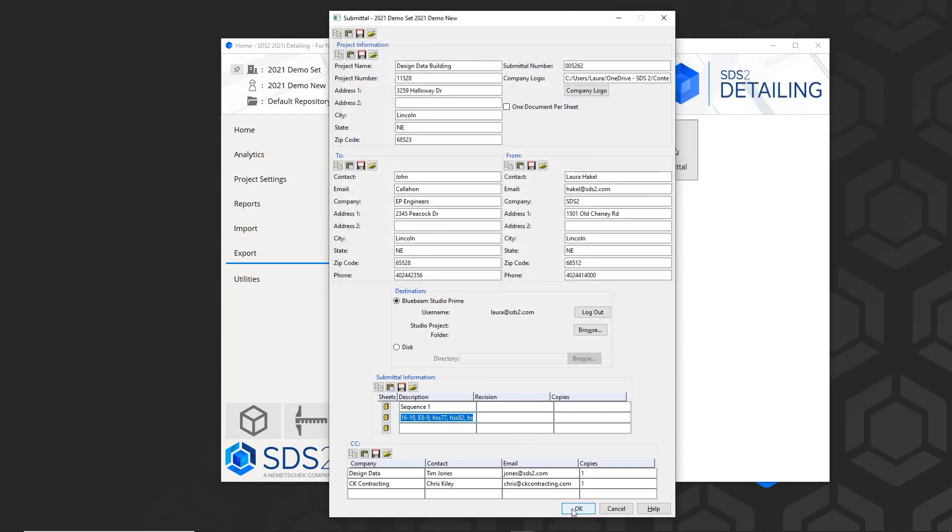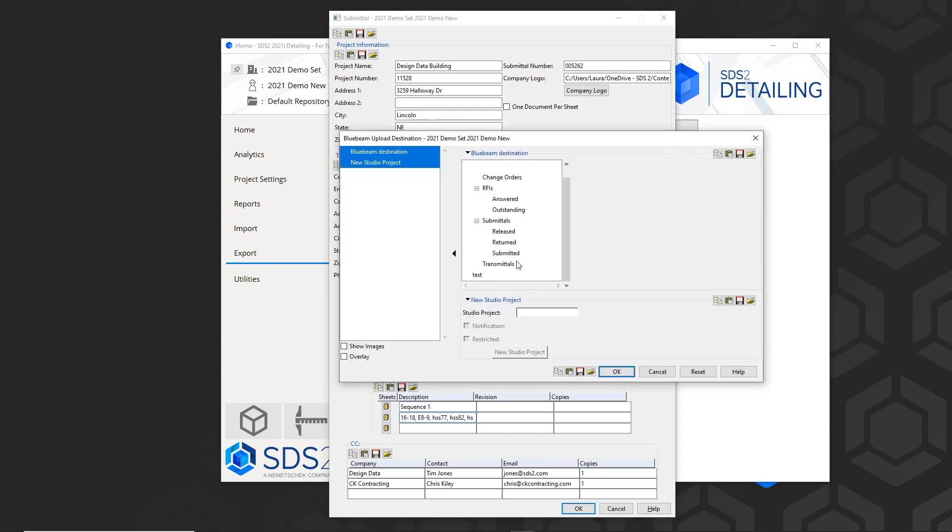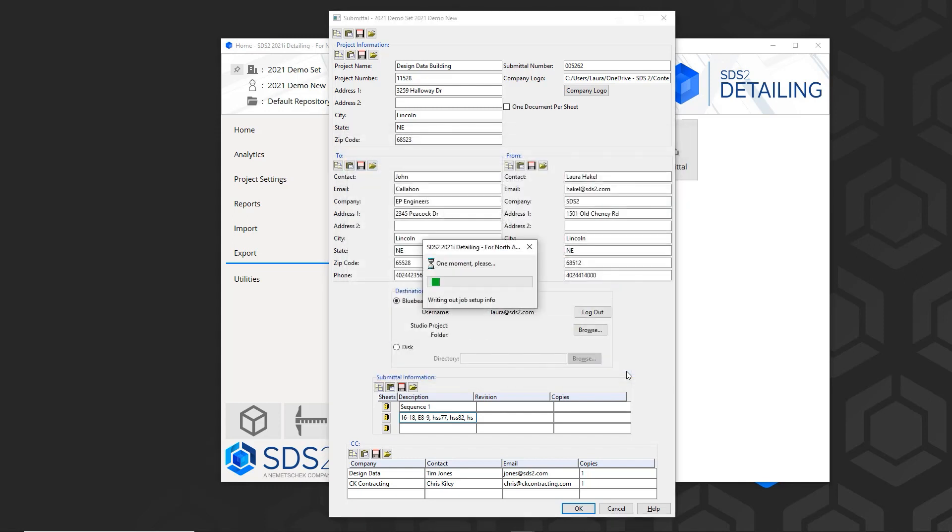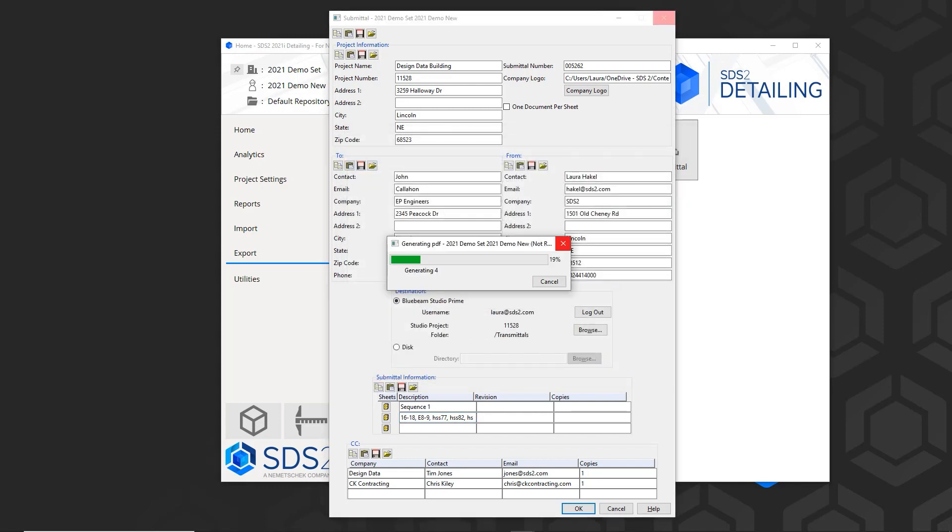Once I click OK, it will ask me to save my location since I did not do that before, but I could do that in the destination area.